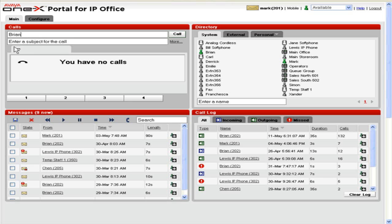In the Enter a Subject for the Call field, a subject can be entered that will be added to the call details.